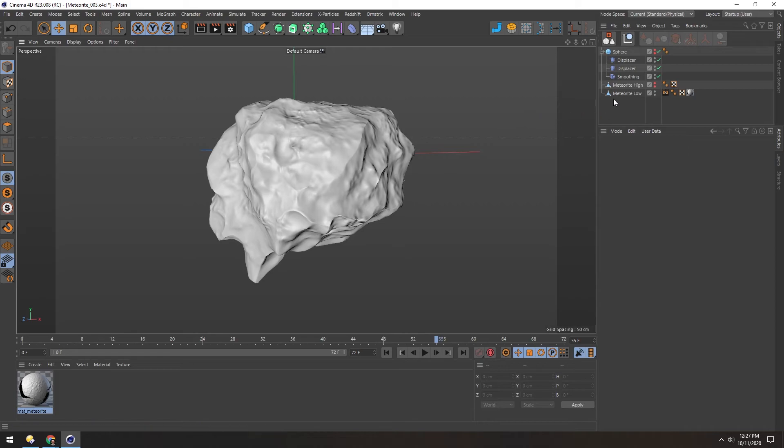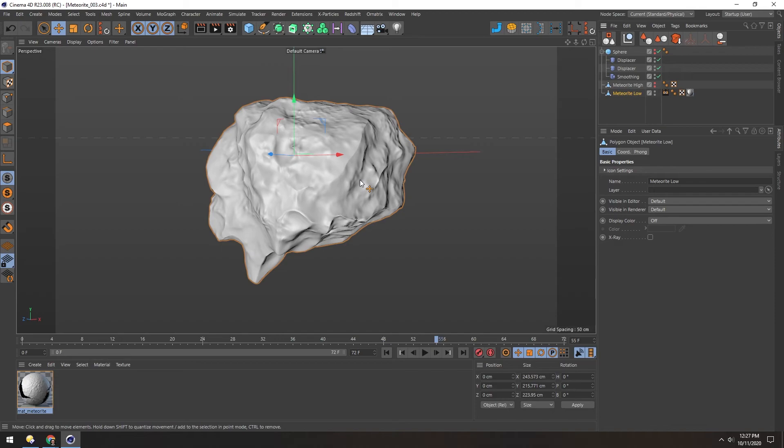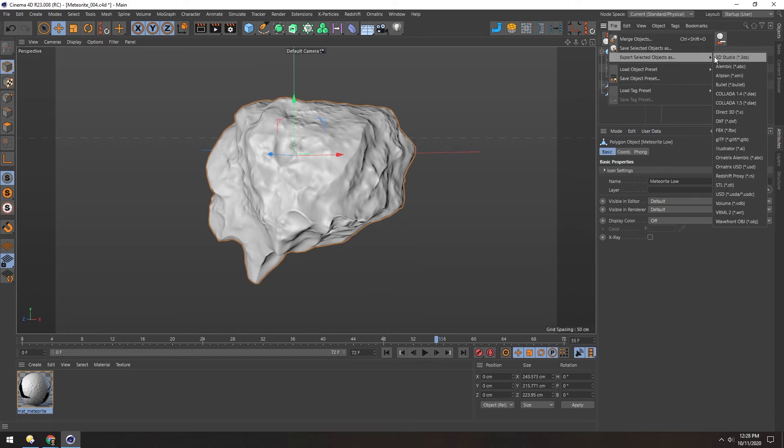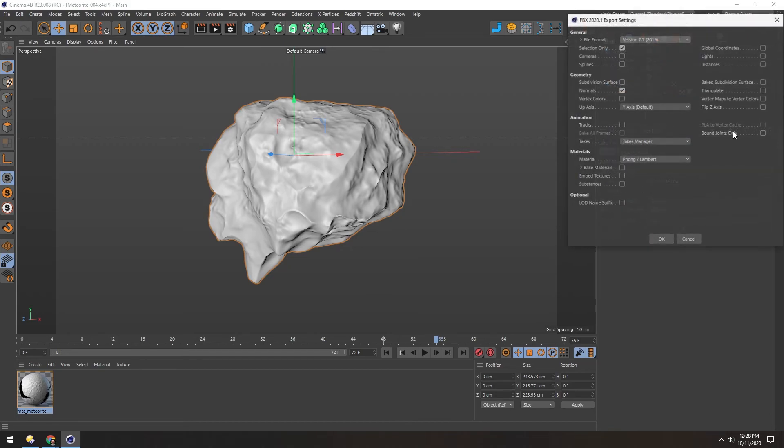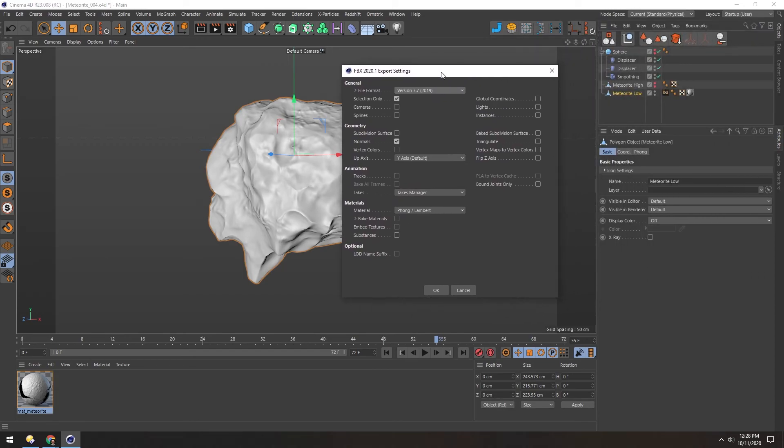So now we have a low-res meteorite and a normal map adding high-res detail. Now let's export this for Spark. With it selected, go to File, Export Selected Objects As, and choose FBX. We want Selection Only, include the normals, no animation, no materials, because we'll make those inside of Spark.